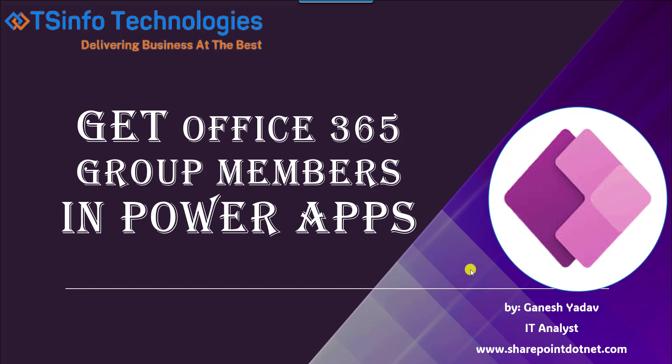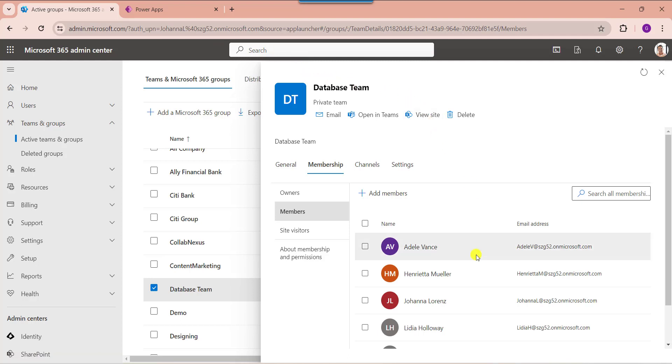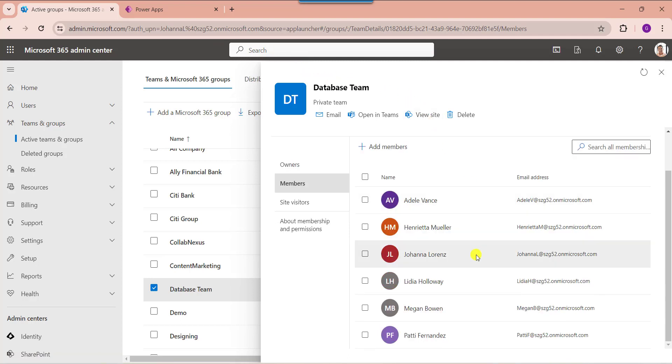Now, I will show you exactly how to get the Office 365 group members in PowerApps. Here you can see this is Microsoft 365 admin center page. This is my Office 365 group like database team. Inside this, I have added these members.